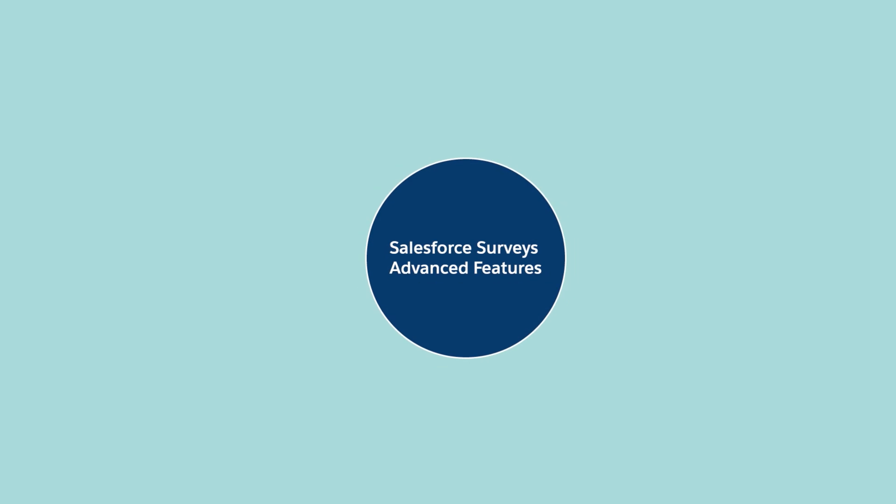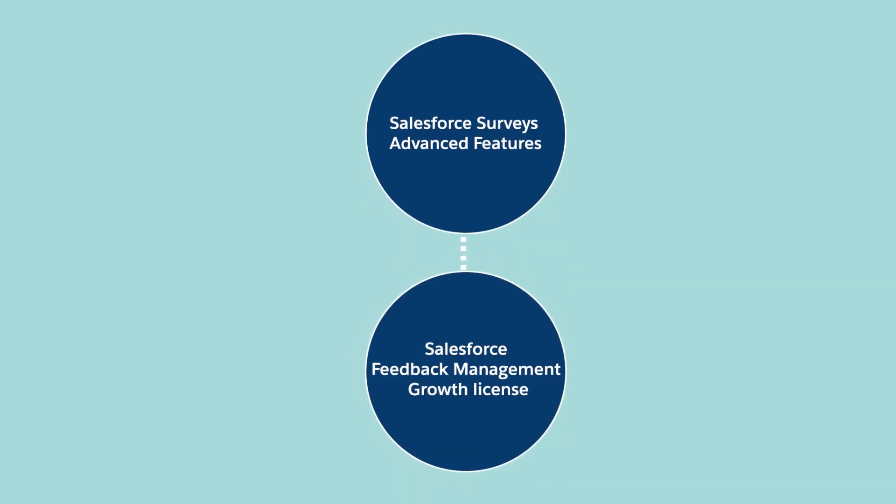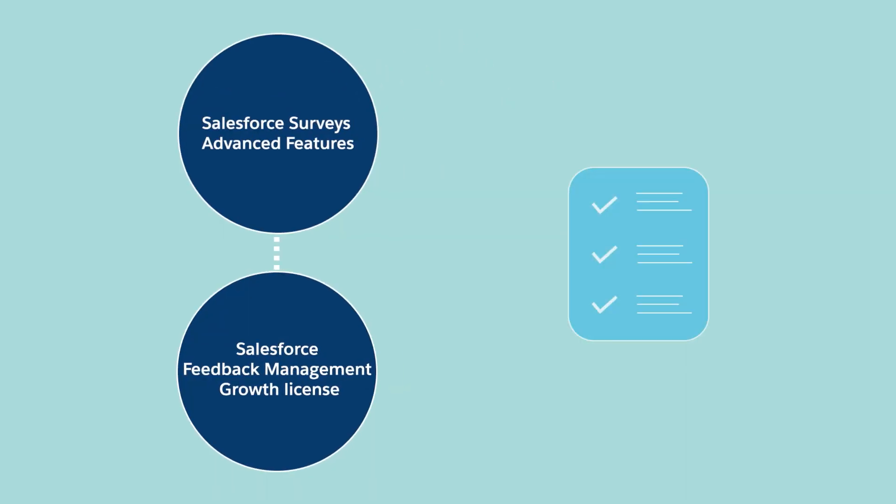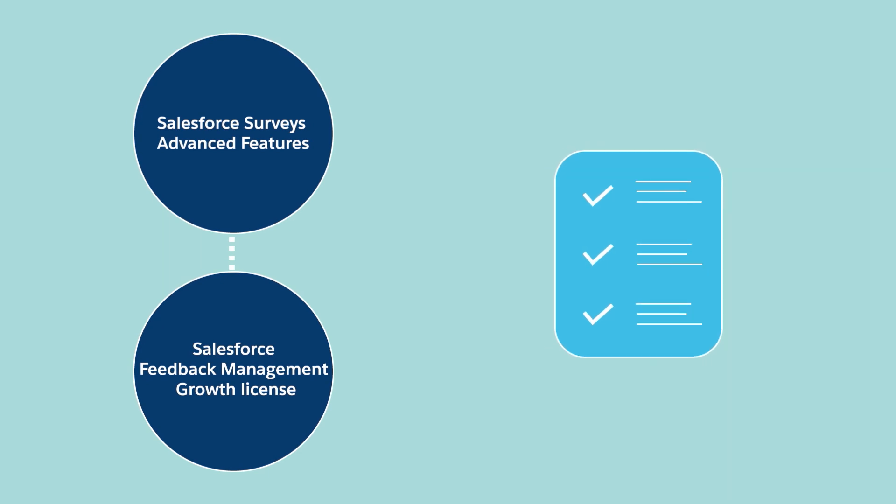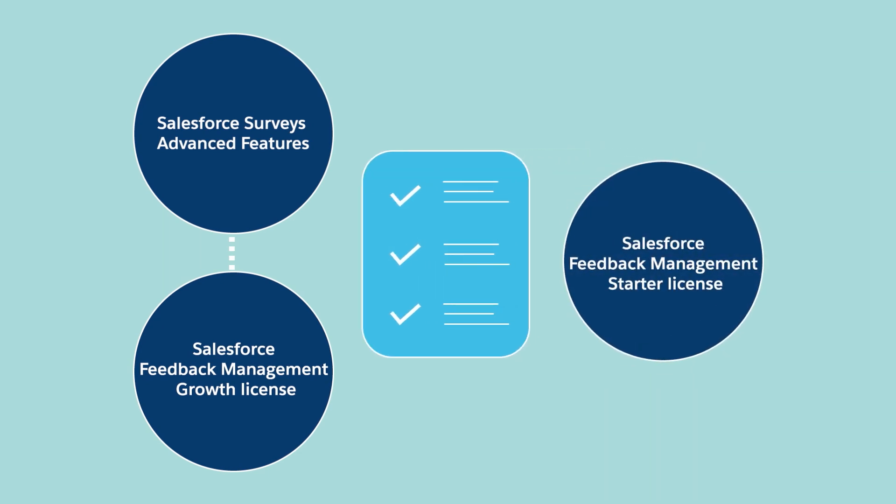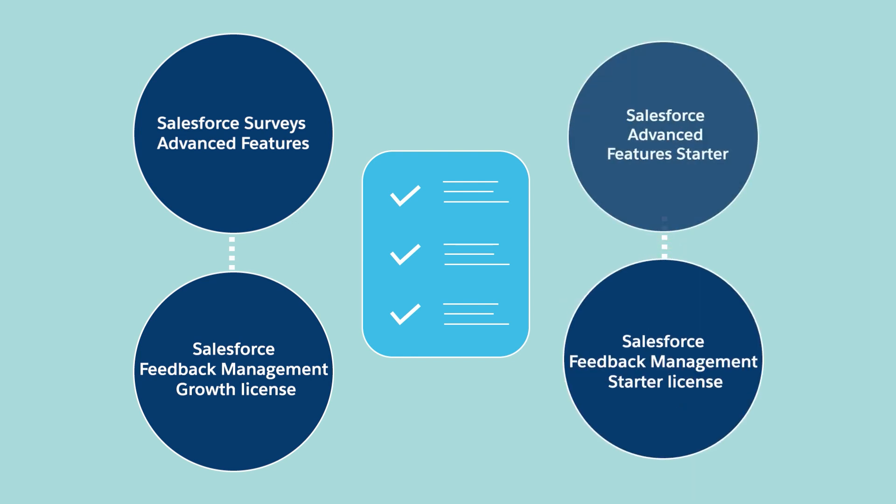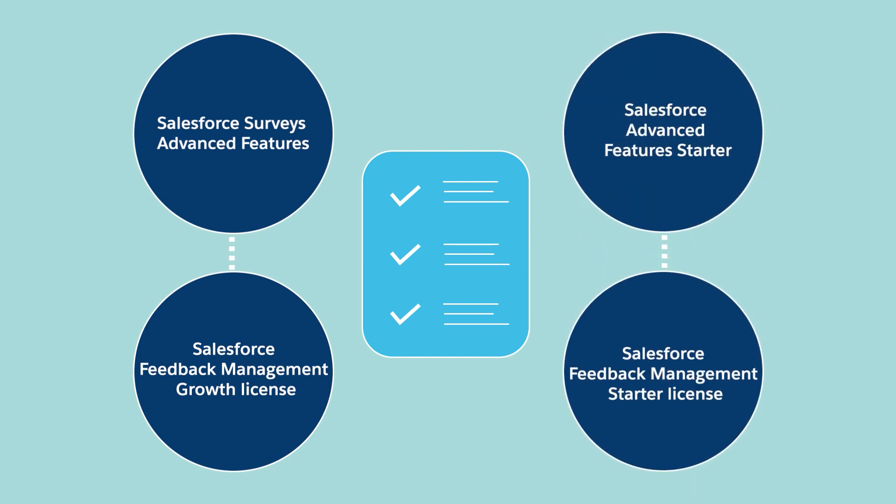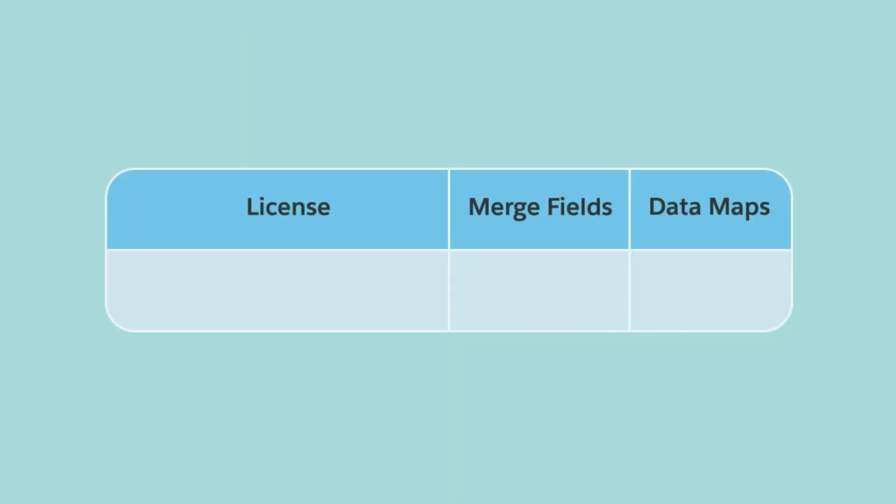The Salesforce Survey's Advanced Features permission is available with the Salesforce Feedback Management Growth License. In orgs with the Salesforce Feedback Management Starter license, the name of the advanced capabilities permission is Salesforce Advanced Features Starter. The advanced capabilities aren't available in orgs with the Survey Response Pack license.